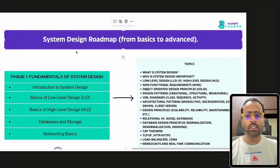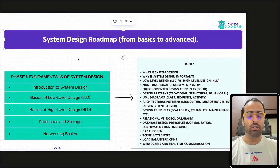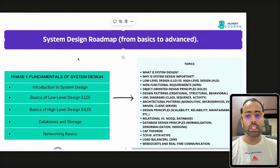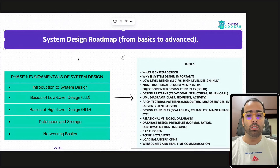In this video we will discuss the system design roadmap from basics to advanced. System design is very important for software engineers because we have to deal with large-scale applications and we should be aware of how to design a system which is scalable and reliable.